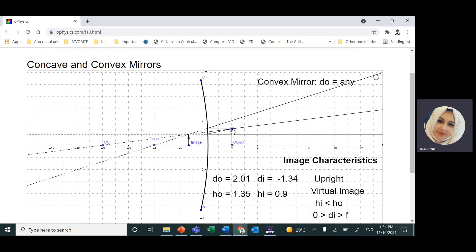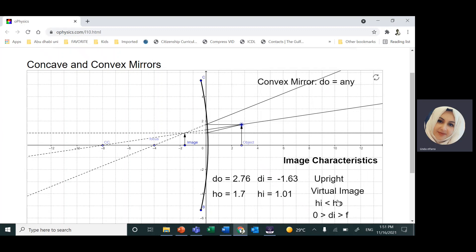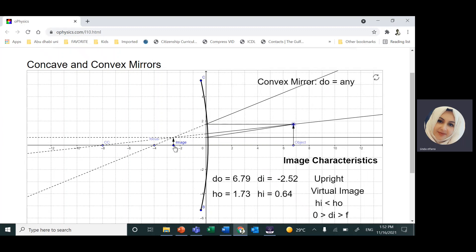A convex mirror always produces one type of image, no matter where the object is standing. I will always get an upright, reduced, virtual image. Since it's virtual, the image will be on the other side of the mirror, so Q or DI is negative. The height of the image is always smaller than the height of the object. In our case, the height of the image is 1.01 while the object is 1.7. Even if I put the object further away, I still get a reduced image — extremely small if very far.